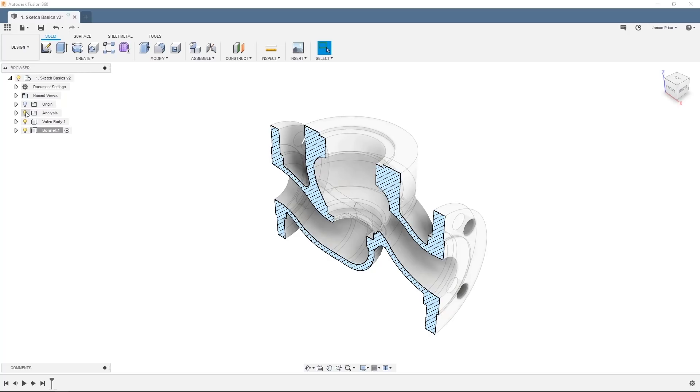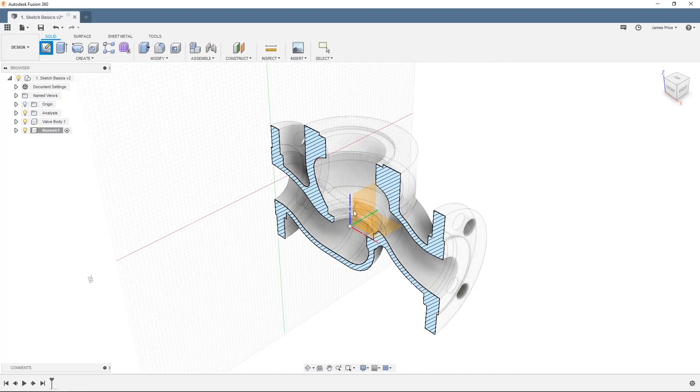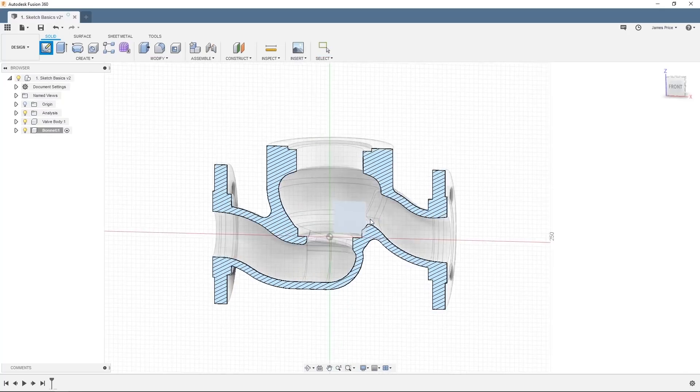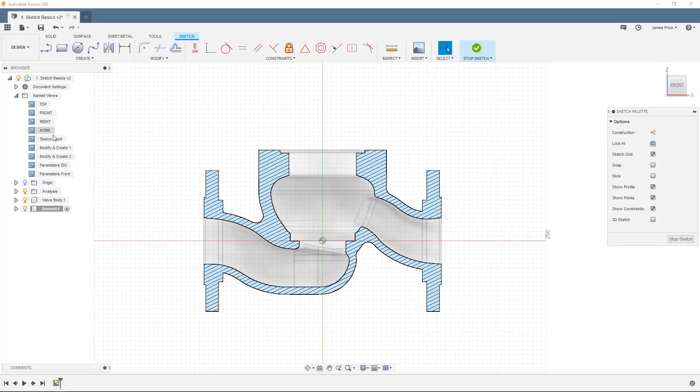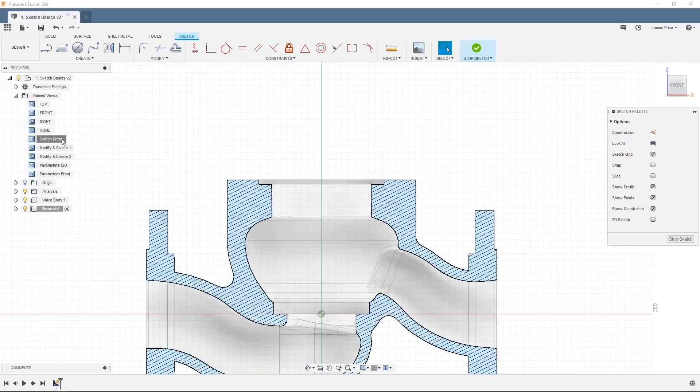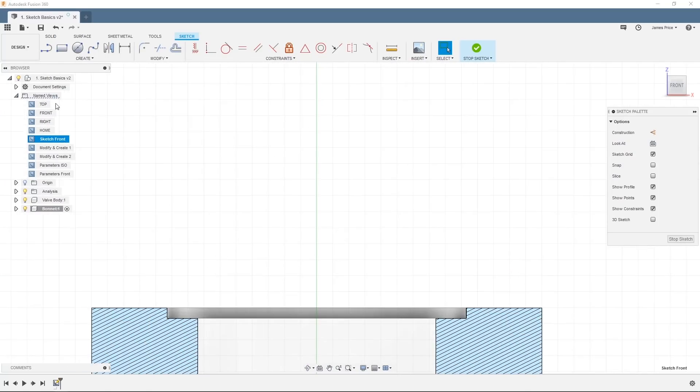Now we'll create two vertical construction lines to define the upper and lower limit of our new component, as well as acting as a reference point for the 3D model we'll generate in the next video. Click on create new sketch, and select the XZ plane as your reference plane. Then click on the line command, and either press X on your keyboard, or click on the construction option in the sketch palette on the right.